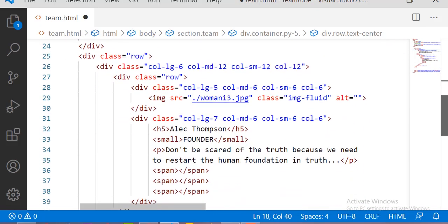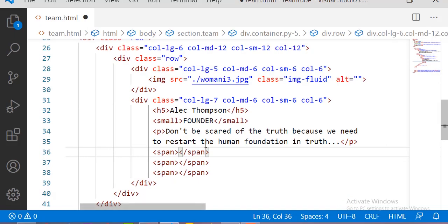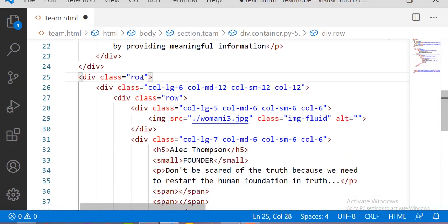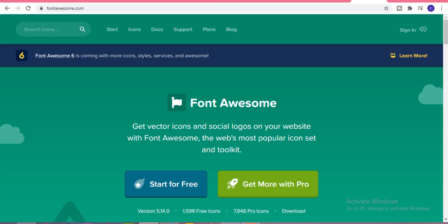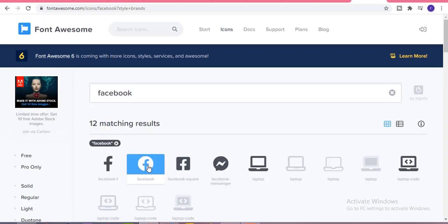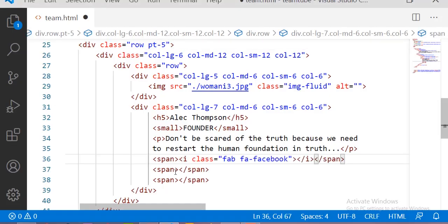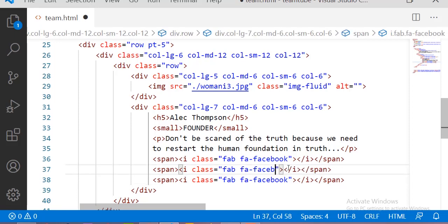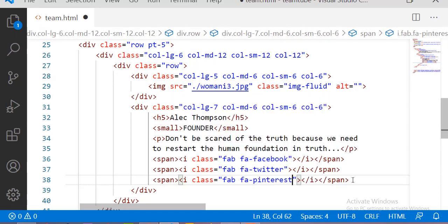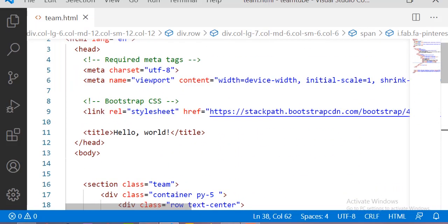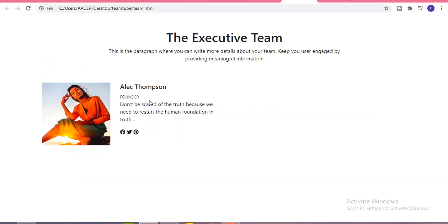Now let me refresh. I am searching for the Facebook icon, copying it and pasting it inside the span tag. Now just change Facebook to Twitter and Pinterest. Before using Font Awesome icons you have to paste the link from the Font Awesome website — you have to sign in and they will send this link in the form of a kit. Now you can see the icons.